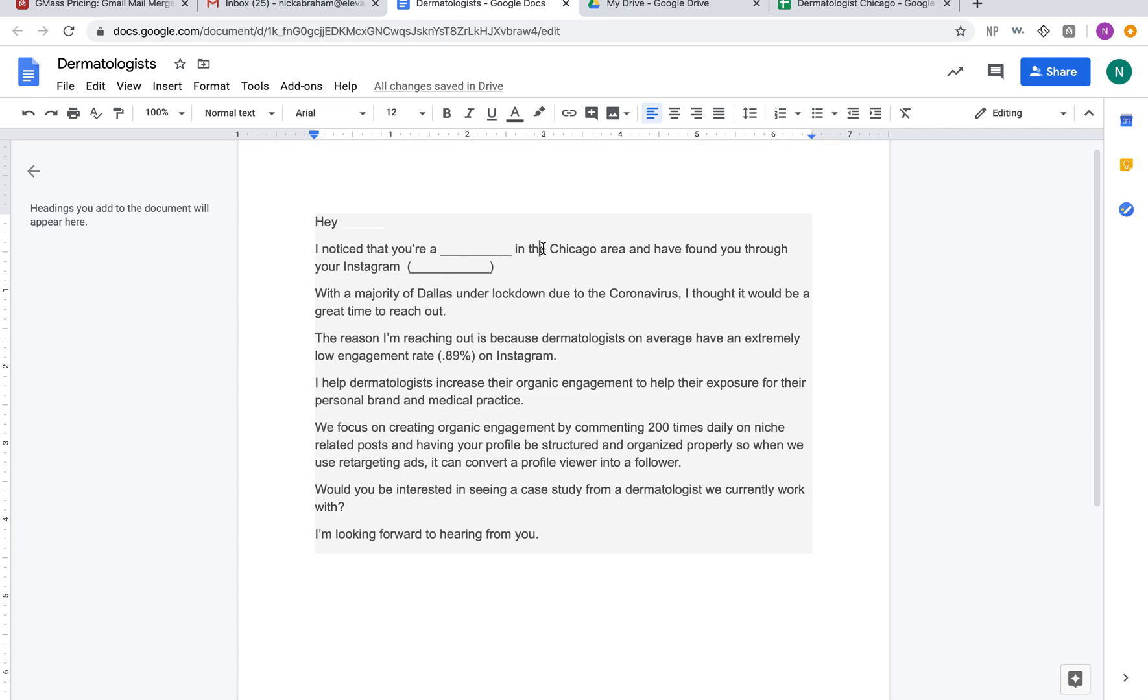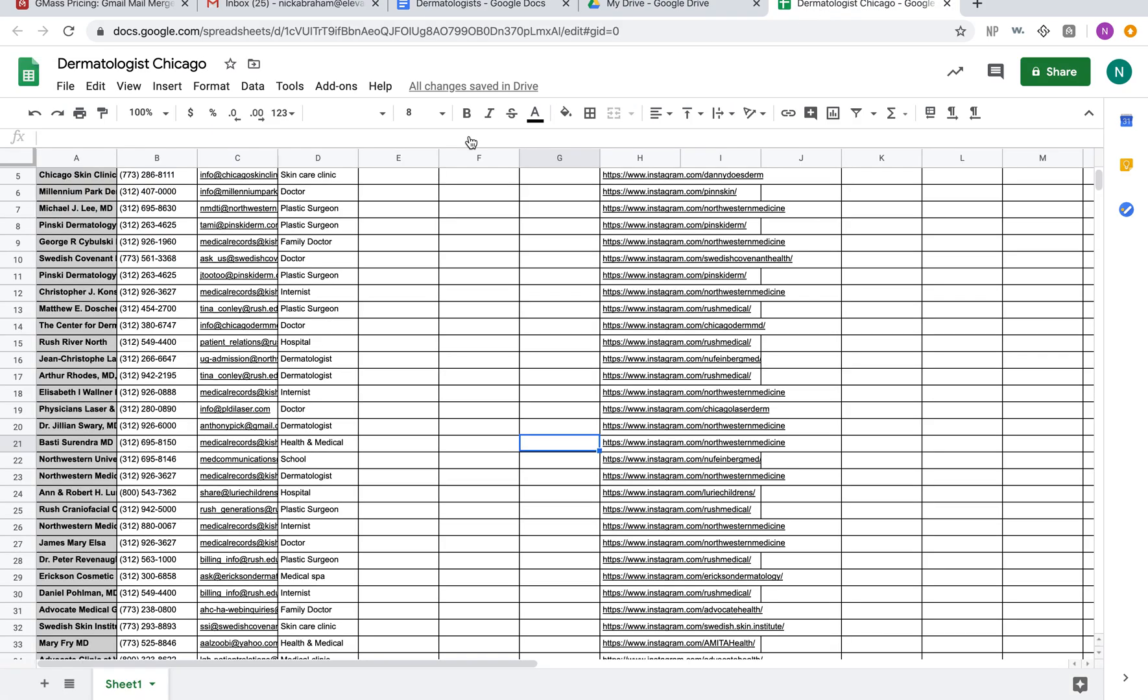One thing to keep with your scripts is you always want to be a soft opener, kind of just trying to get them to respond back. This script might not work for a lot of you that just started with your business and you might not have any clients yet, so let me give you an idea what it does. I'm sending out a message that says 'Hey' and then it's going to have a little tag that has their name in it.